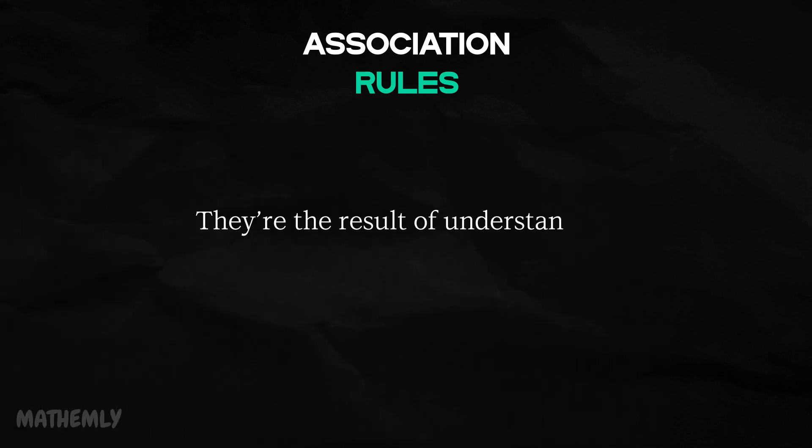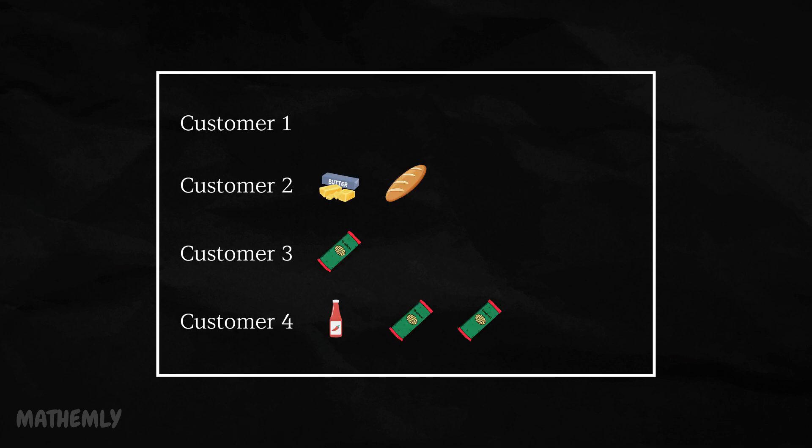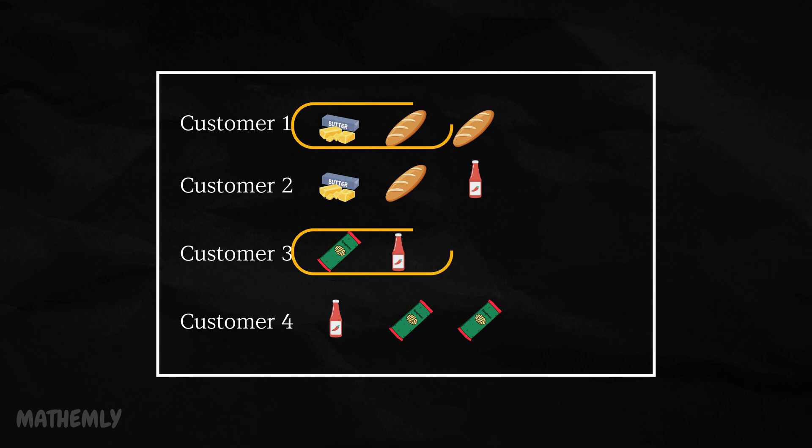They're the result of understanding hidden relationships in data. In this video, I'm going to show you how to uncover these patterns. We'll take a dataset, extract meaningful insights, and relate them to real-world examples you encounter every day.